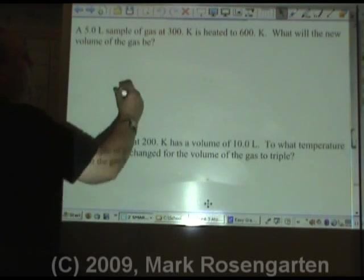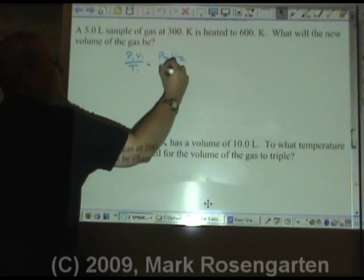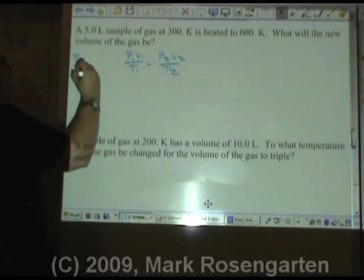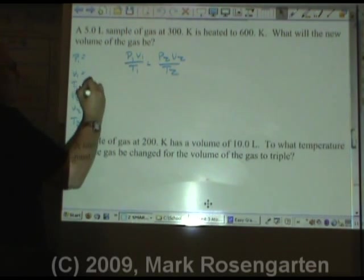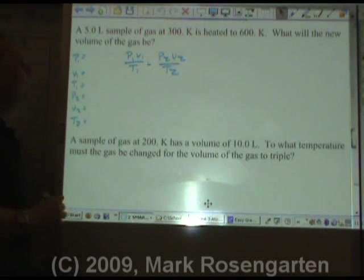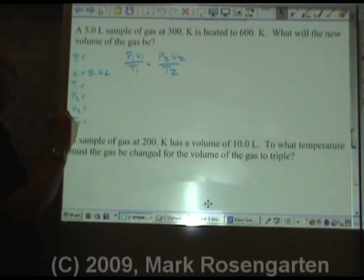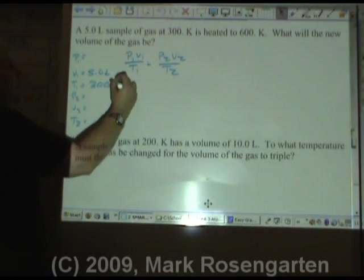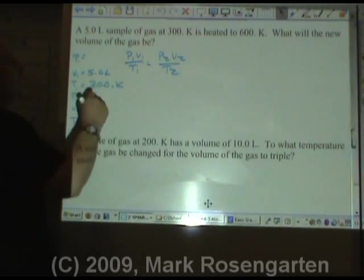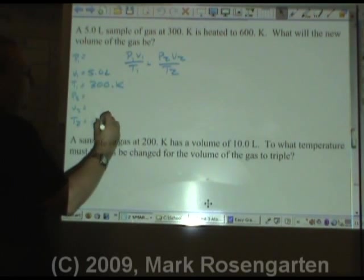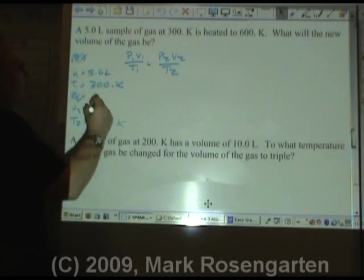Here's another gas law problem. Same thing: P1V1 over T1 equals P2V2 over T2. Make your data table: P1, V1, T1, P2, V2, T2. A 5.0-liter sample of gas — 5.0 liters is our initial volume — at 300. Kelvin is heated to 600 Kelvin. That's our second temperature. Therefore, pressure remains constant. What's our new volume?